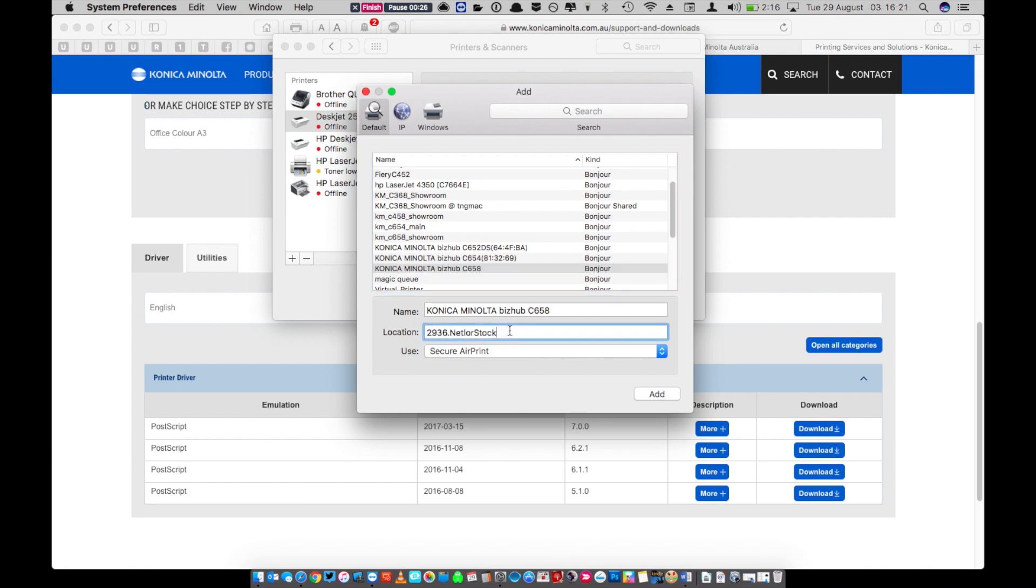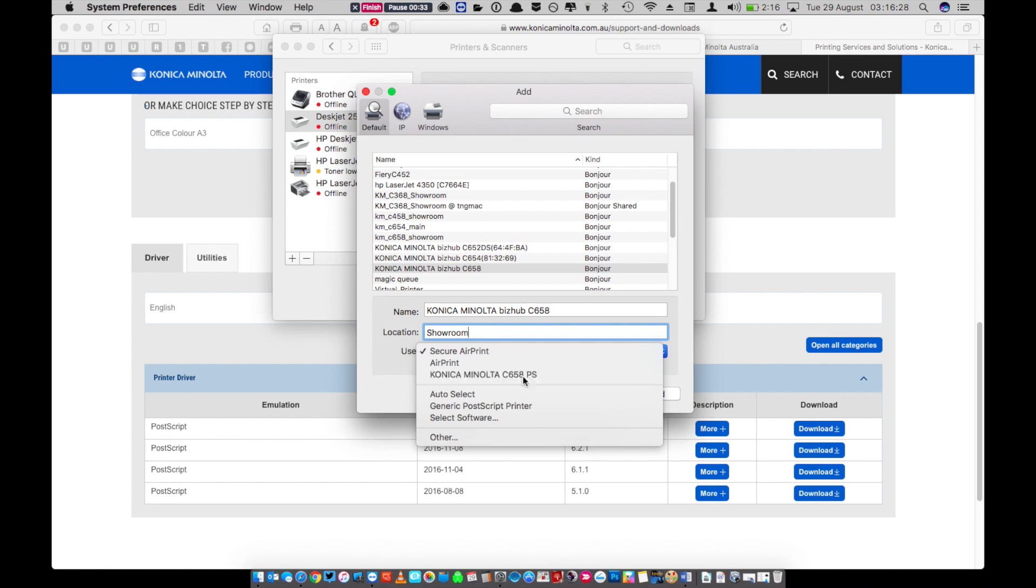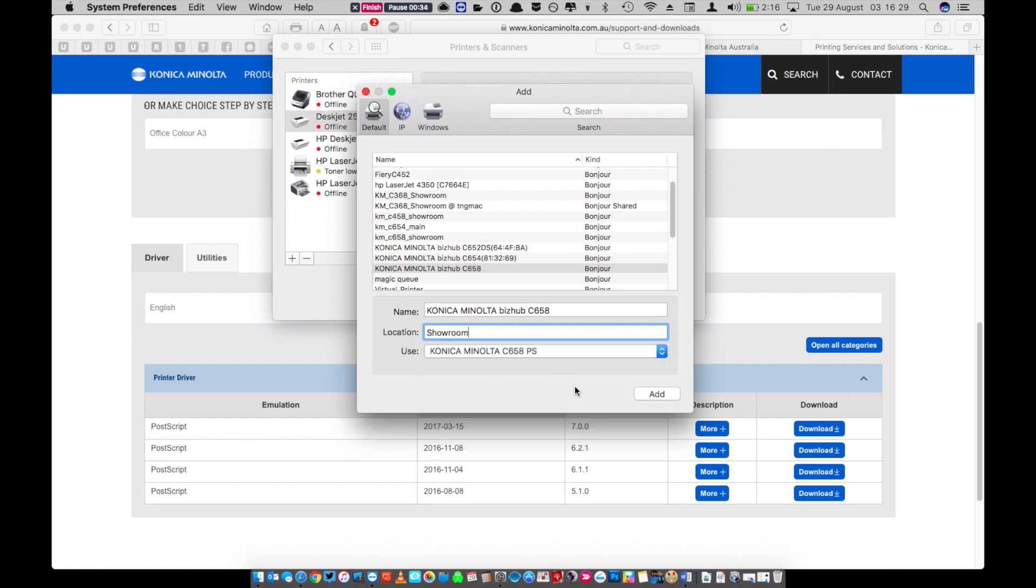I'm happy with the name of the copier but we're going to change the location to showroom. Where it says use, click the drop down and select the driver that we've just installed. Now click the add button.